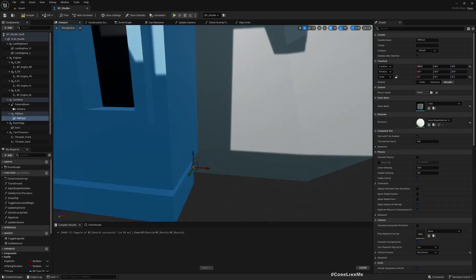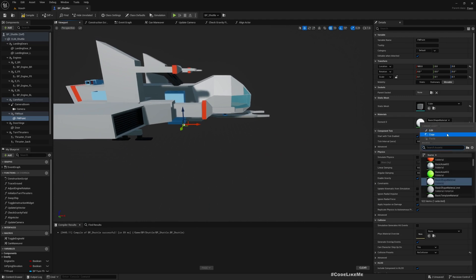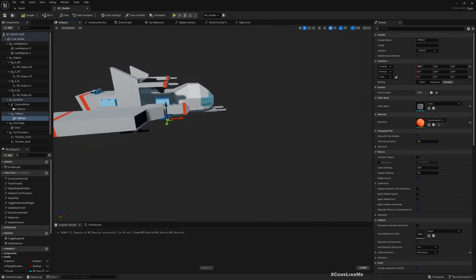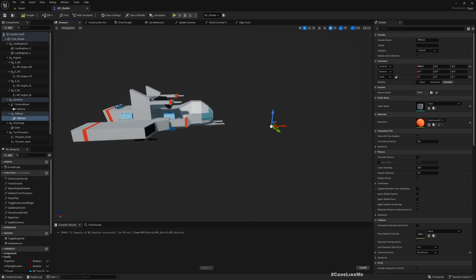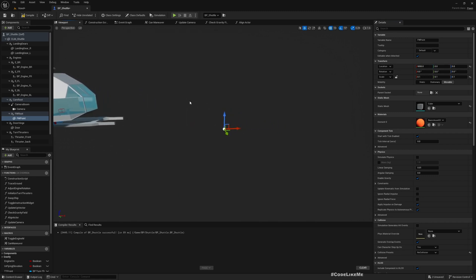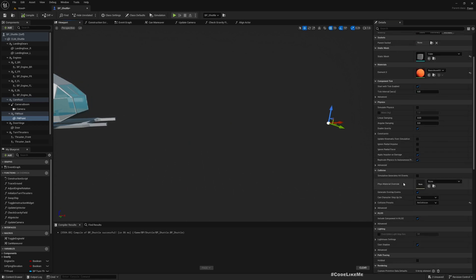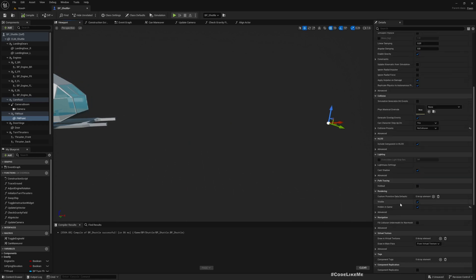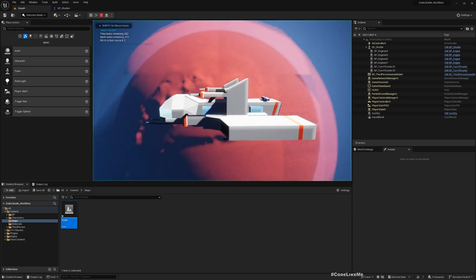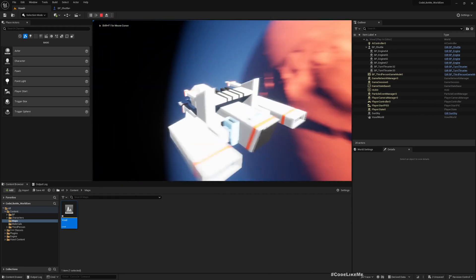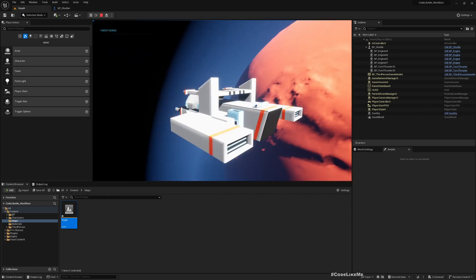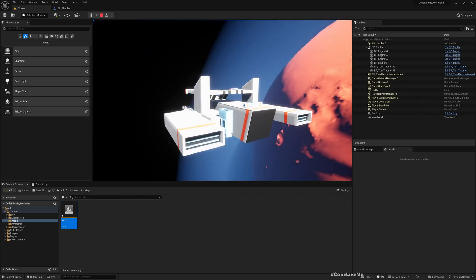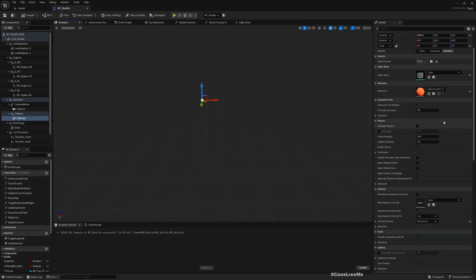For now let me change the color so that it is easier for us for testing, and move it maybe 3000... not enough, 5000... about 8000. That should be clear enough. I'll remove this Hidden in Game so now we can see that point.